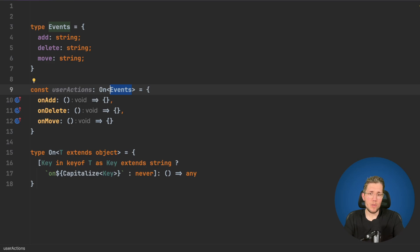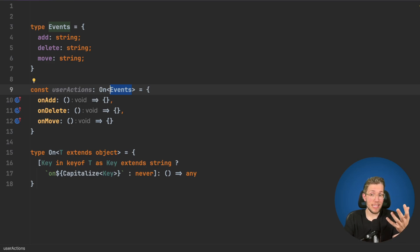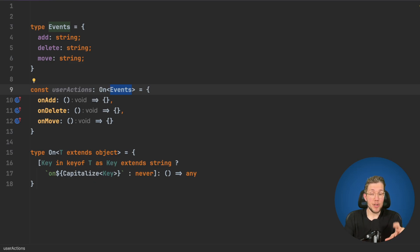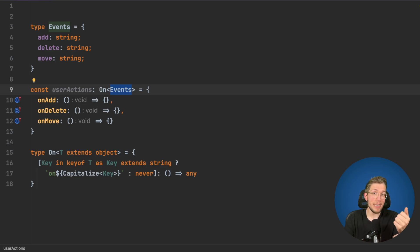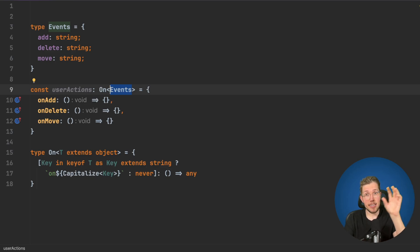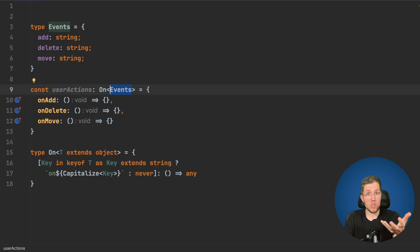To recapitulate what we did: we created a basic type, an Events type, then used a map type with a generic to create a new type from it which changes immediately when we change the base type. If we change one type, the other ones will automatically also change their shape.